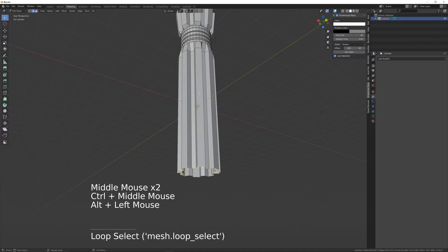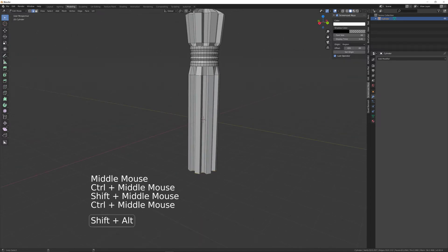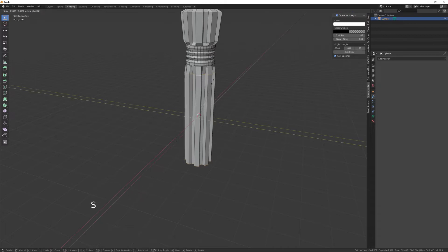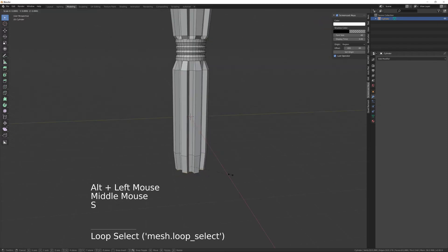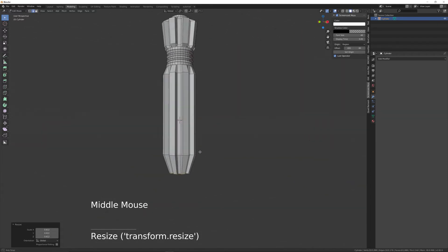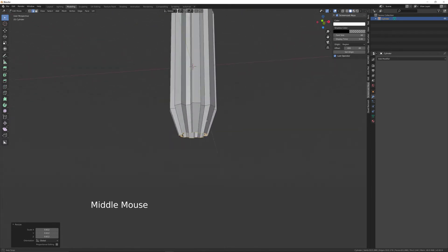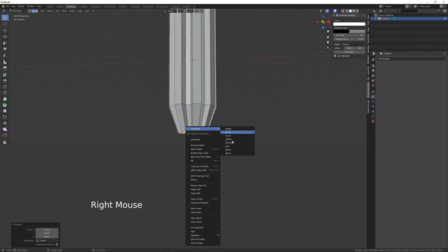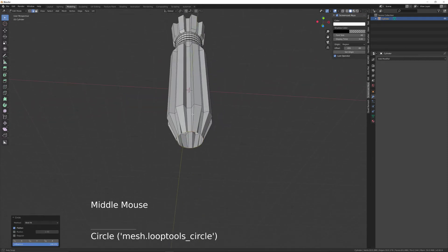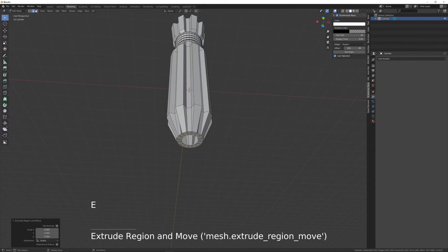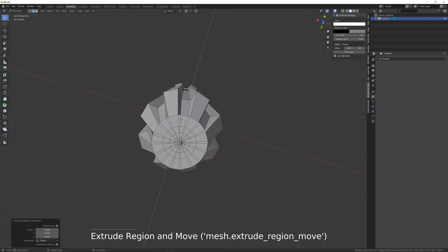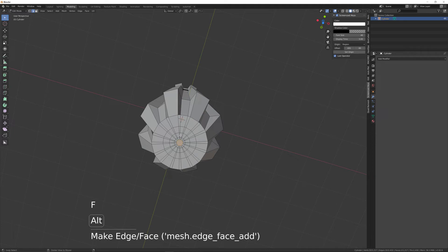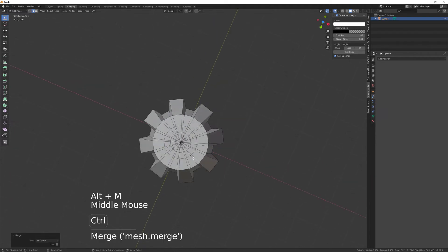Just need to finish the bottom down here. Scale these outwards with S, Shift Z to scale on just the X and Y. Put an extra loop here and bring that down a little bit. Select the bottom loop, scale that in, then turn that to a circle. Then E, S, E, S, E, S, E, S, then F to fill, then Alt-M at center. Add a few extra loops around here.